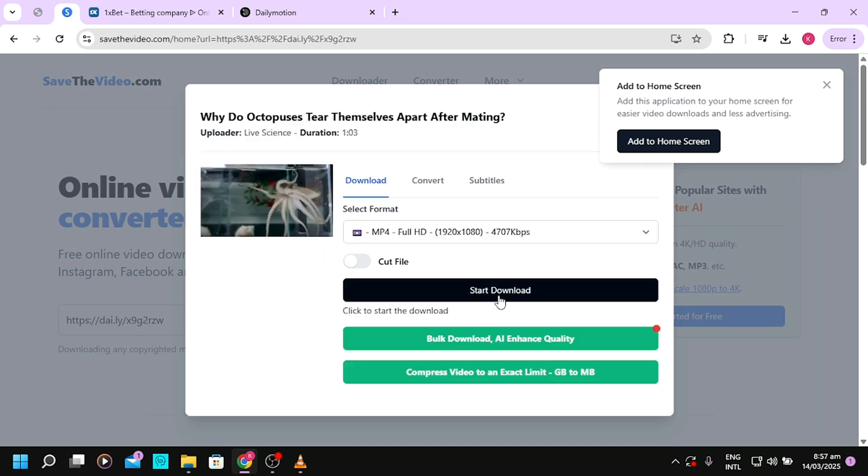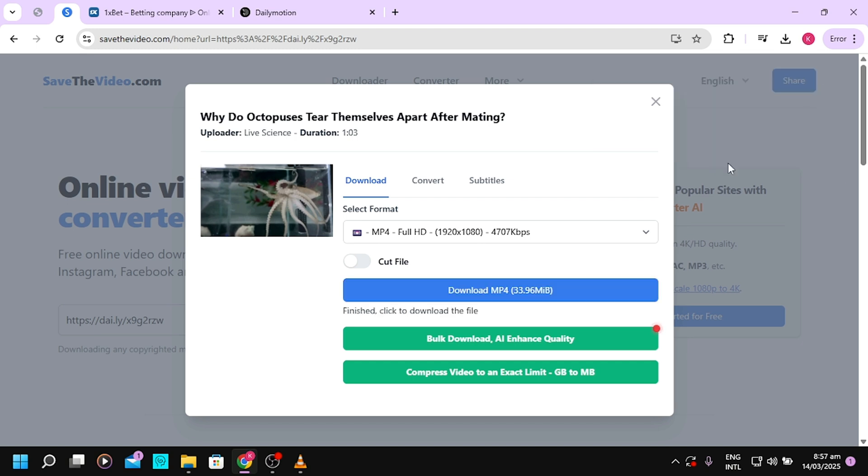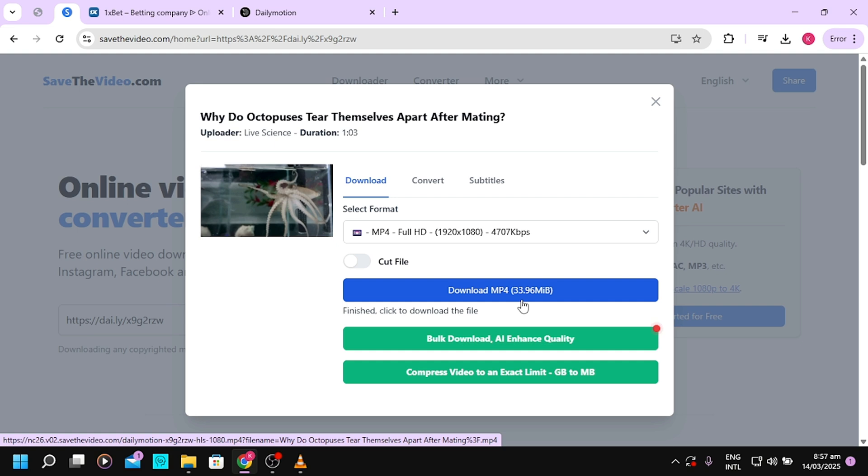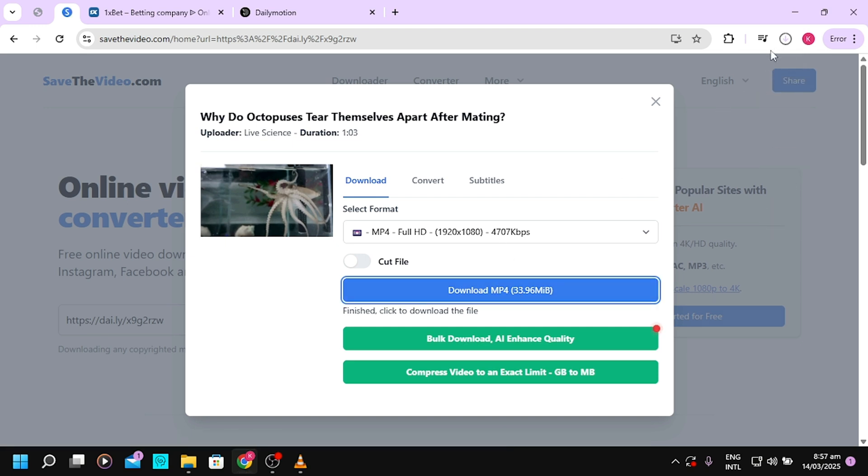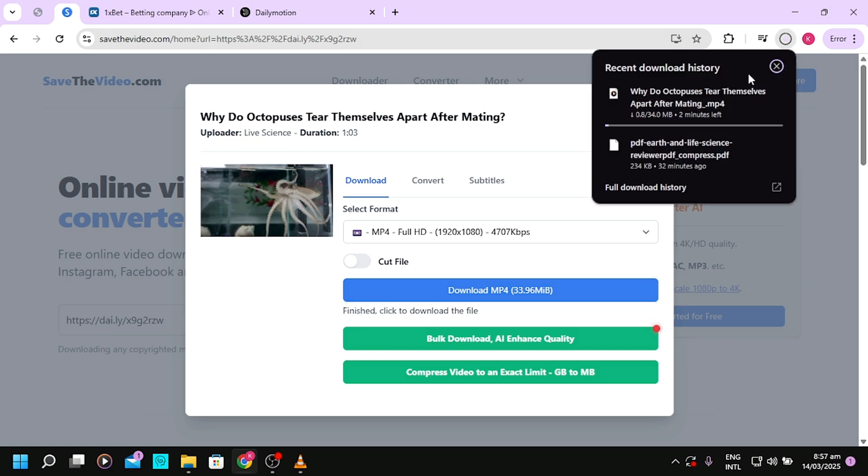Tap on start download. You'll see here the size has been given - the total size will be 33.96 megabytes. If you're okay with that, then download. That's it! The video is currently downloading. That's how simple and easy it is.